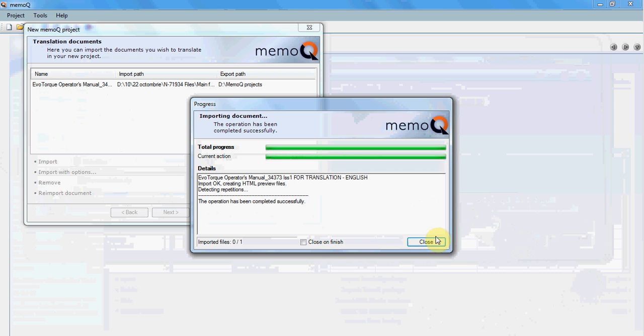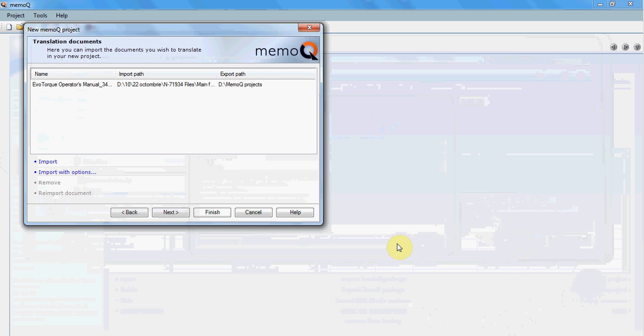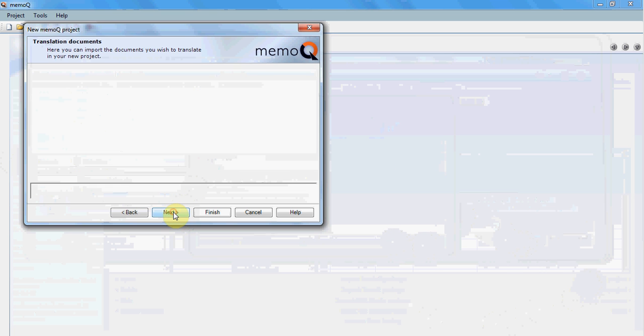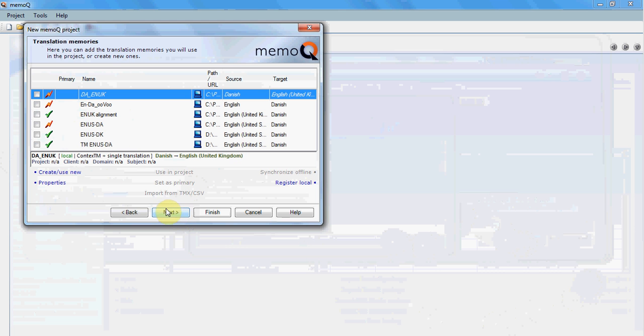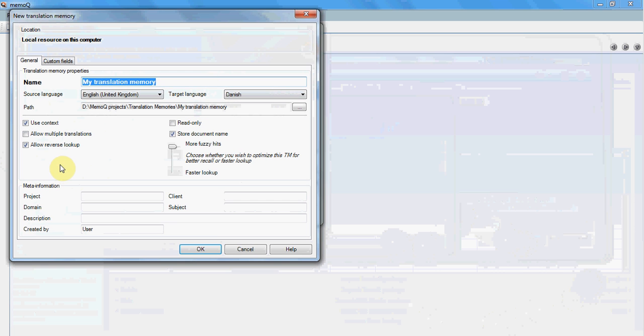The next step is to create a translation memory, and you create or use new. The languages are already chosen.